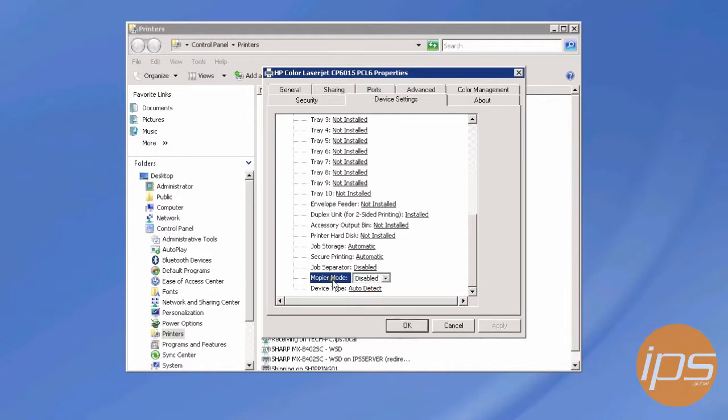We're doing this because this printer doesn't have the ability to run as a mopier, which is HP's version of a copier. Anything that says mopier has a scanner with it, so it can scan and print.